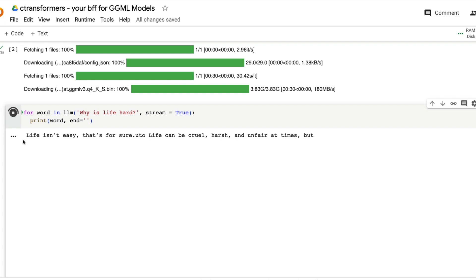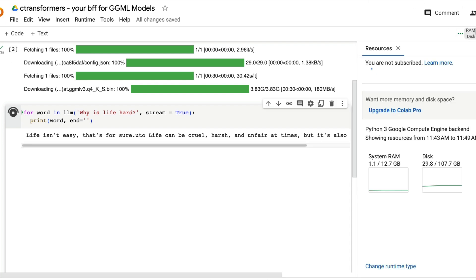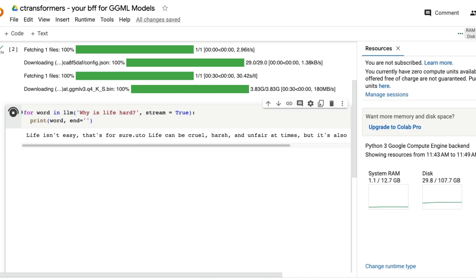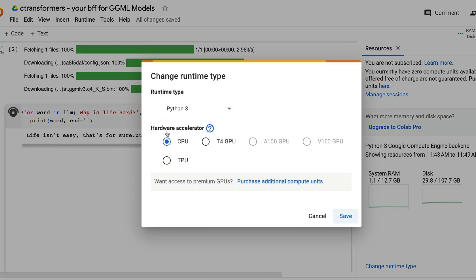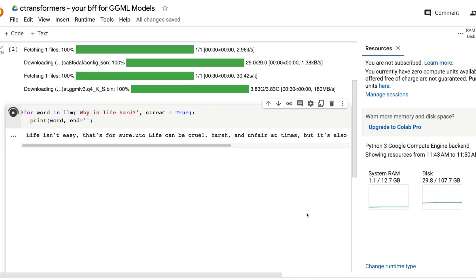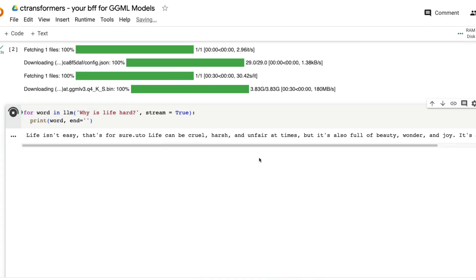Look at this. Right now what you're seeing on screen is the 7 billion parameter 4-bit quantized model running on a CPU of Google Colab. Let me show you the CPU. This is a 12 GB RAM CPU and 107 GB storage. And let me show you once again that I am running it on CPU and you can see the streaming text of Lama 2 7 billion parameter model.